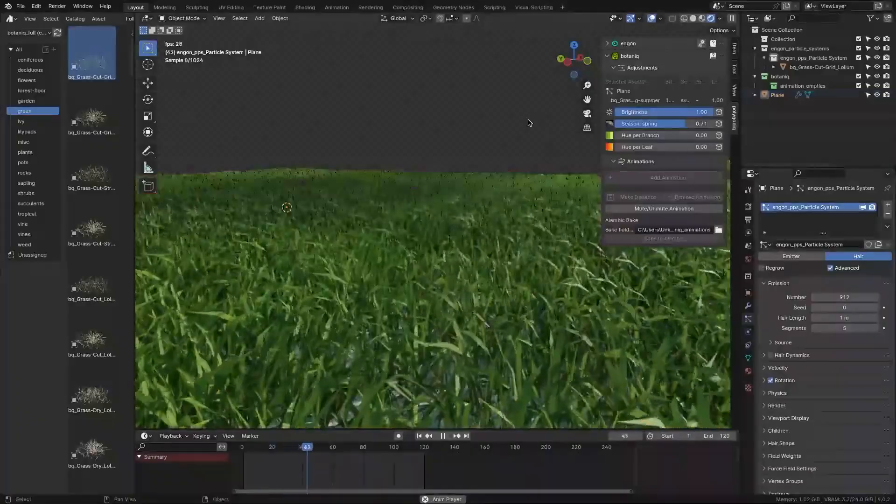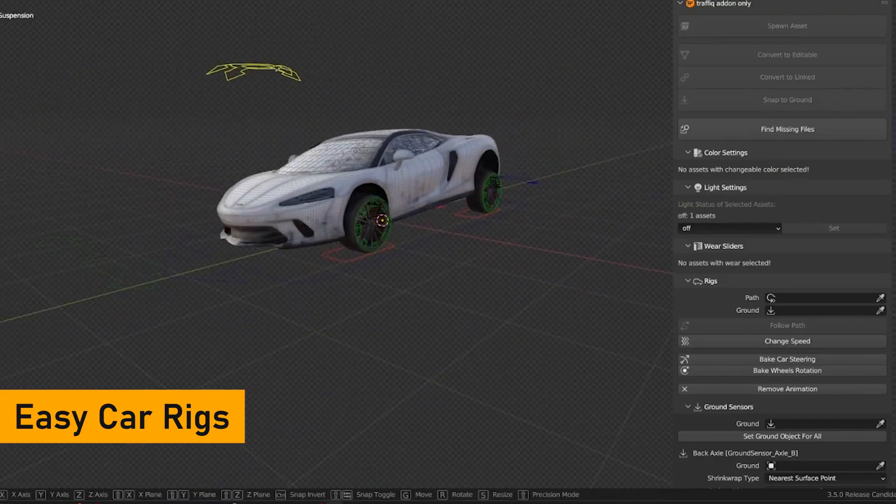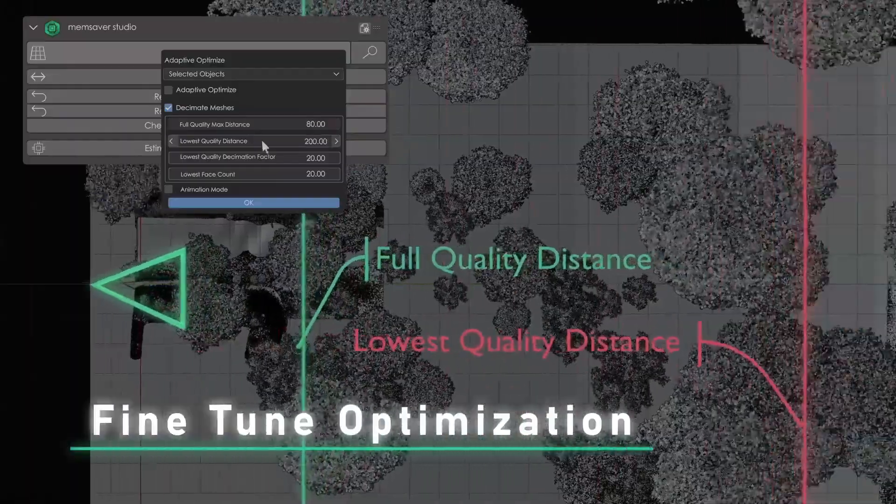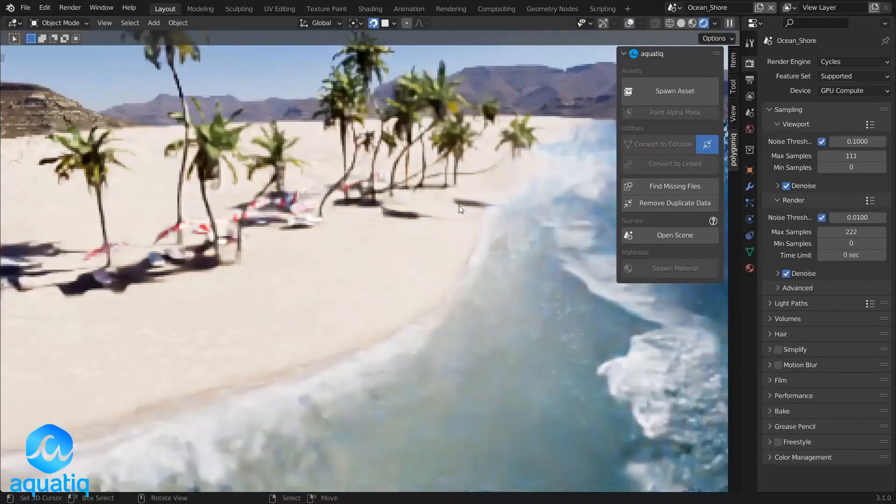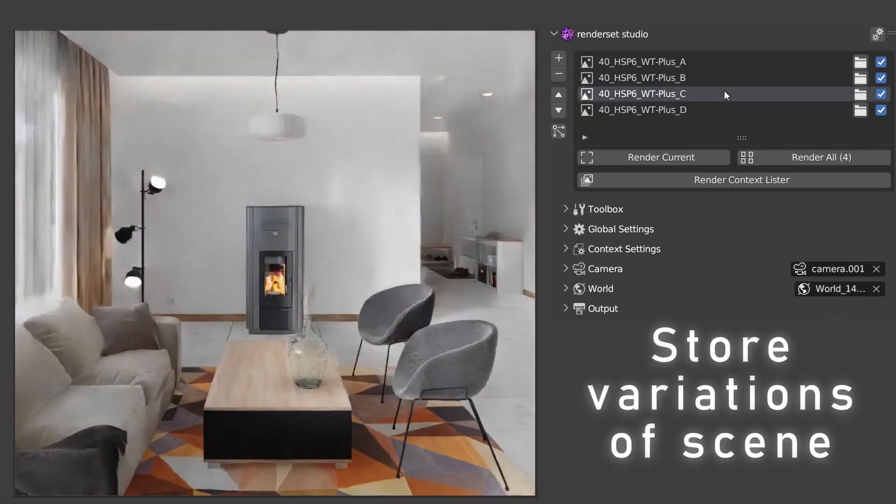Today we're going to talk about the best add-ons from Polygonic. Add-ons for making green forests, creating materials, productivity and efficiency, liquid simulations and assets in addition to other stuff.